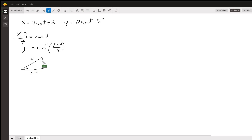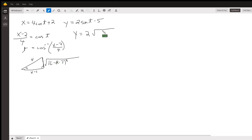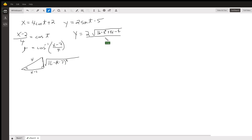By the Pythagorean theorem, the opposite side is the square root of the hypotenuse squared minus the adjacent leg squared — so it's the square root of 16 minus (x minus 2) squared. Now substituting into the second equation, y equals 2 times the sine of T. The sine of T is opposite over hypotenuse, so it's the square root of 16 minus (x minus 2) squared, all over 4. Expanding, that's the square root of 16 minus x squared plus 4x minus 4, all over 4.